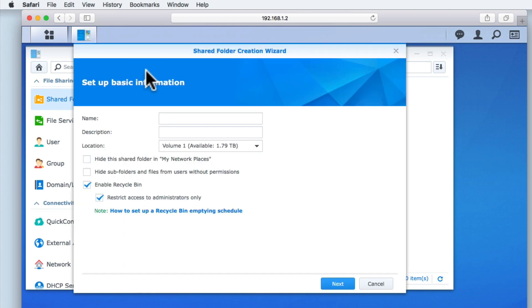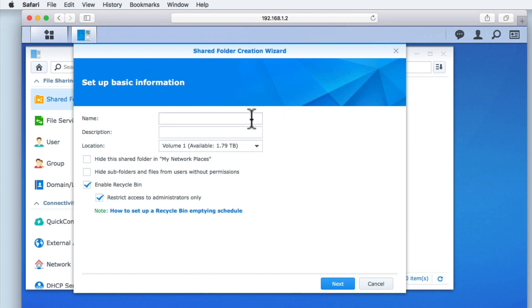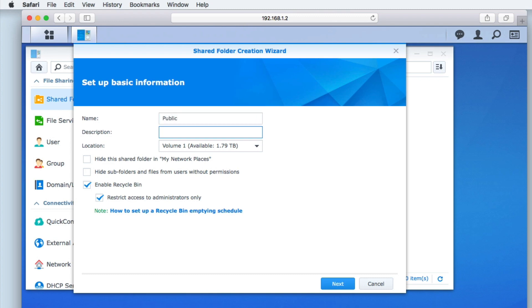When we select create we are presented with the shared folder creation wizard. Let's create a shared folder. First we need to enter the name of our shared folder. It's best practice to keep the shared folder name as short as possible. However we can use the description field to more fully describe what the shared folder will be used for.